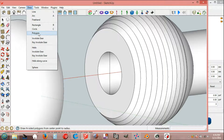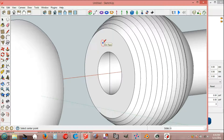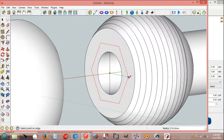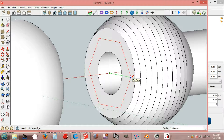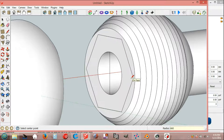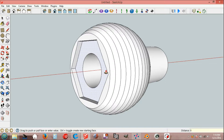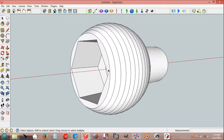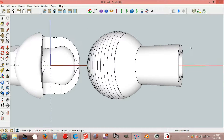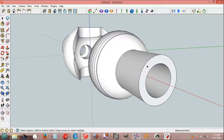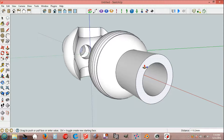Draw polygon on face, red axis, hold 6, end point, green axis, 660 mm. Delete line and select, push-pull tool, 800 mm. Select, push-pull, 270 mm.